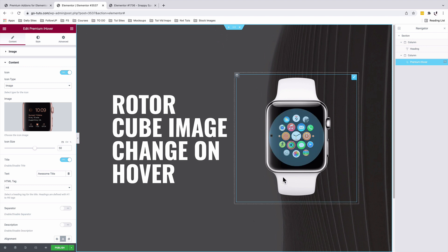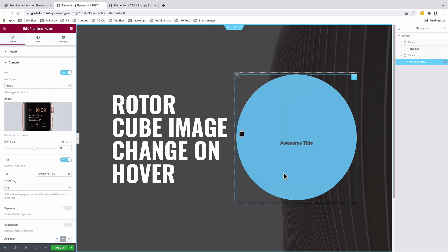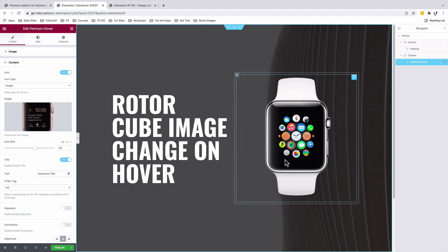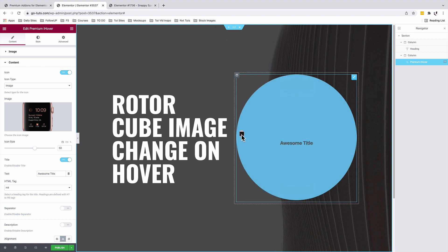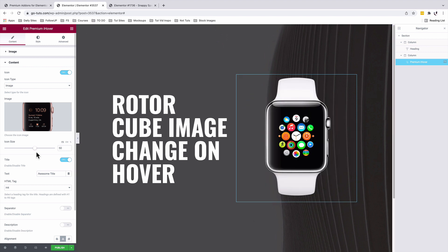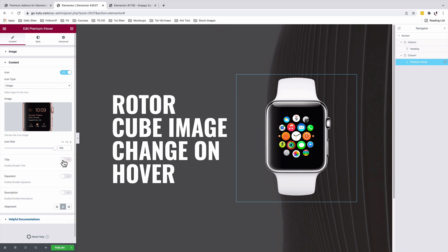Now when I hover over here, there is an image in here. So back inside our content section, we're going to change the icon size to 100%. And disable the title since I don't want to display a title on this image.